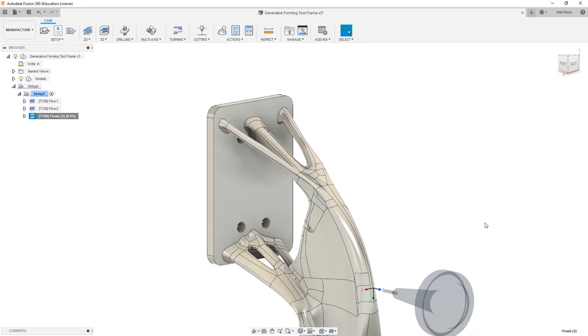But remember when we looked at this for the first time we had a lot of tool and holder collisions with the surrounding geometry. So there is a lot for it to calculate here in order to avoid those areas and figure out a new strategy for getting to the geometry that we want to machine.